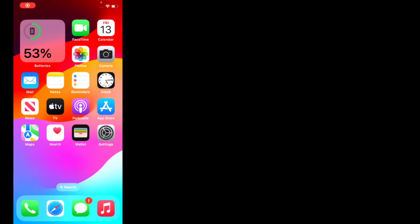Hi guys, welcome back to my channel. My name is Sana, you are watching Sanatek YouTube channel. In this video, I am going to teach you how to fix airplane mode not working on iPhone after the iOS 17 update.